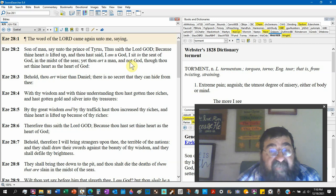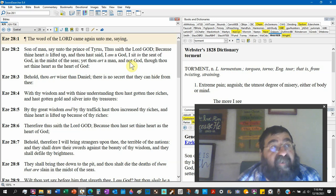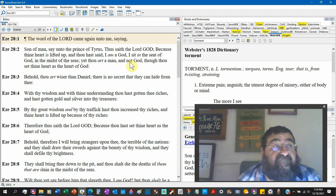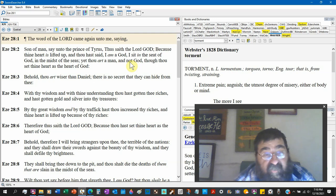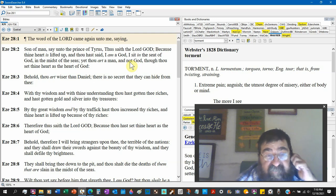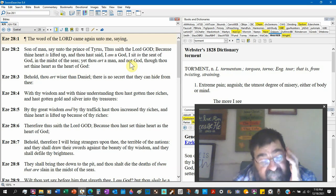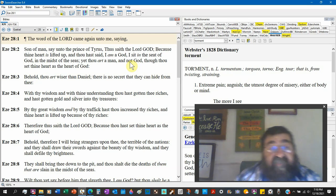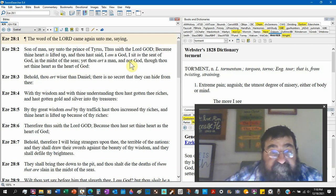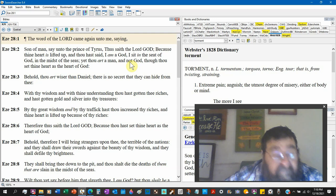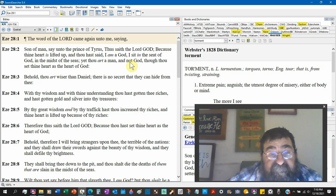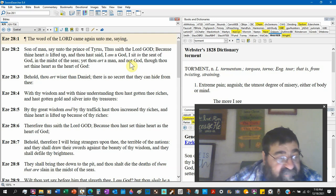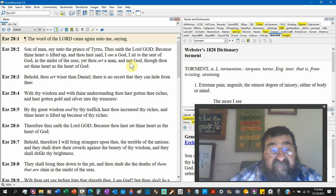With thy wisdom, okay, wise, wisdom, and with thy understanding. Notice Satan does not have, the devil does not have knowledge. Thou hast gotten thee riches. Add up all the wealth of Satan and his people, that's quite a big wealth.